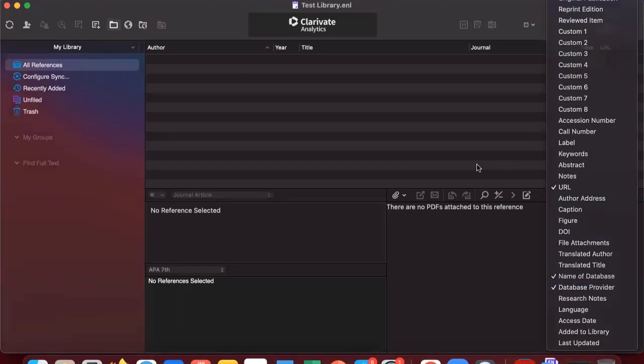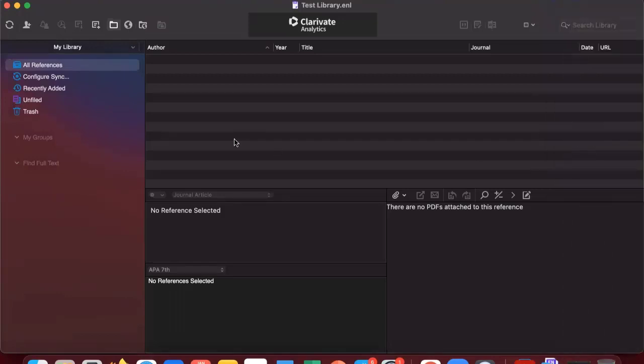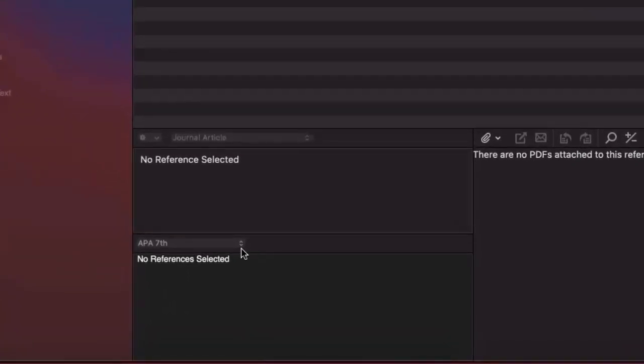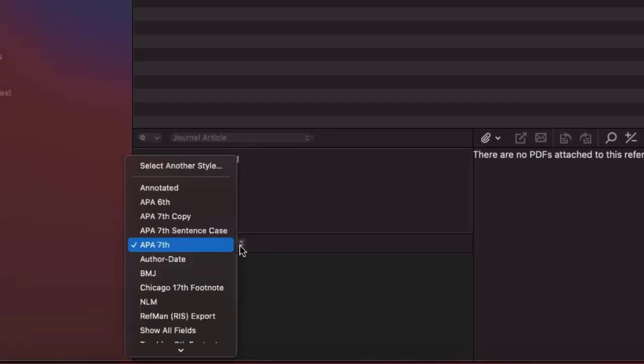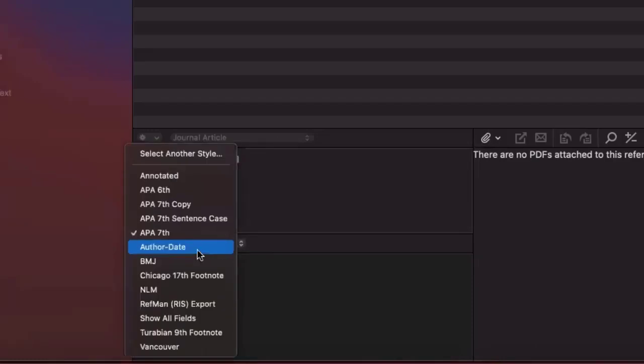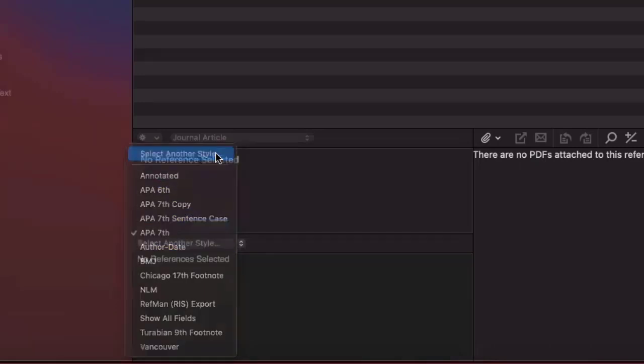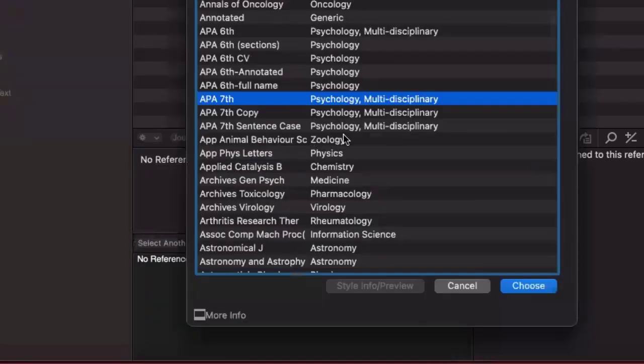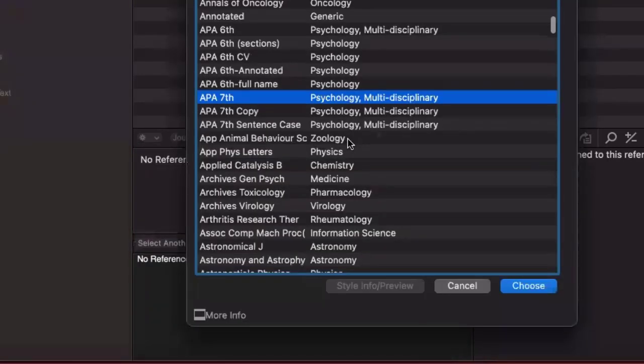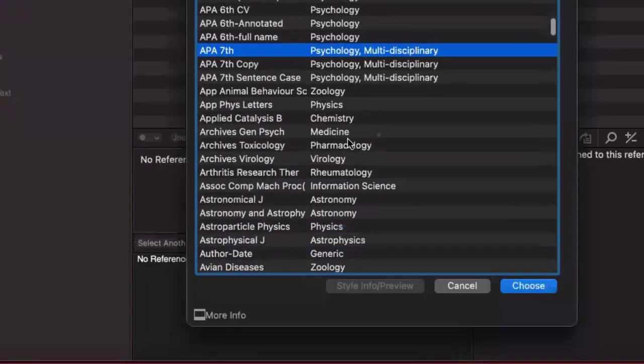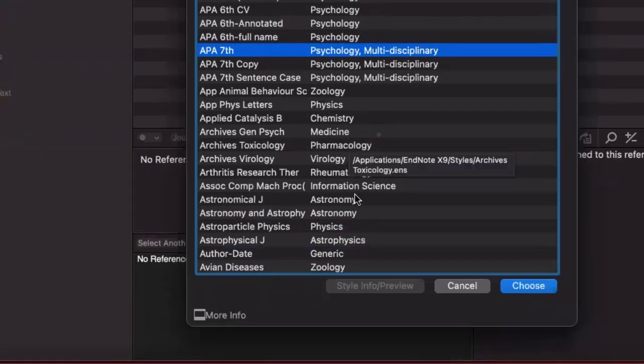You can change your citation style in EndNote by clicking on the drop down menu available at the bottom of the screen if you have changed your layout to bottom split. From there, you can go to the top and select another style, which will provide you a list of all the citation styles that are pre-installed with EndNote.